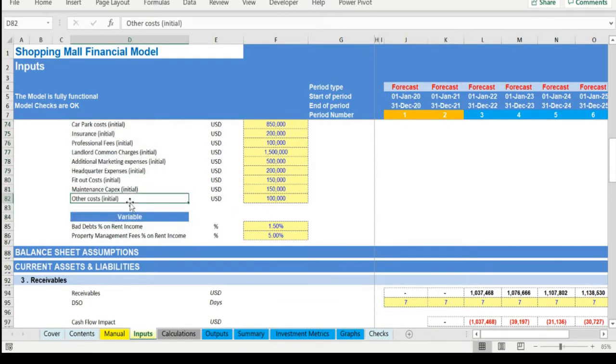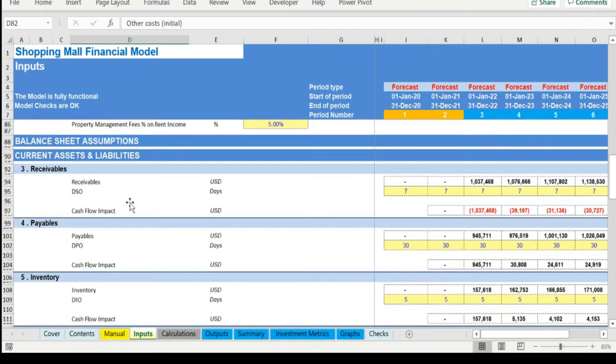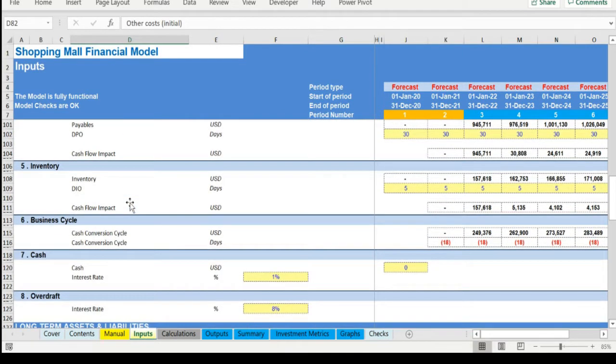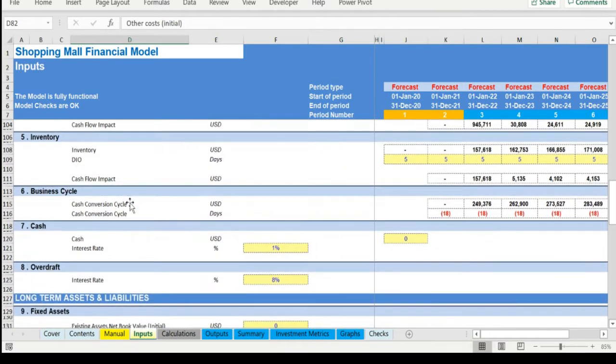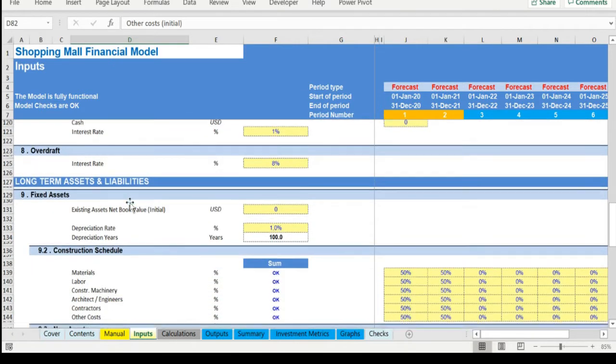Other drivers include receivables days, payable days, inventory days, and income tax.